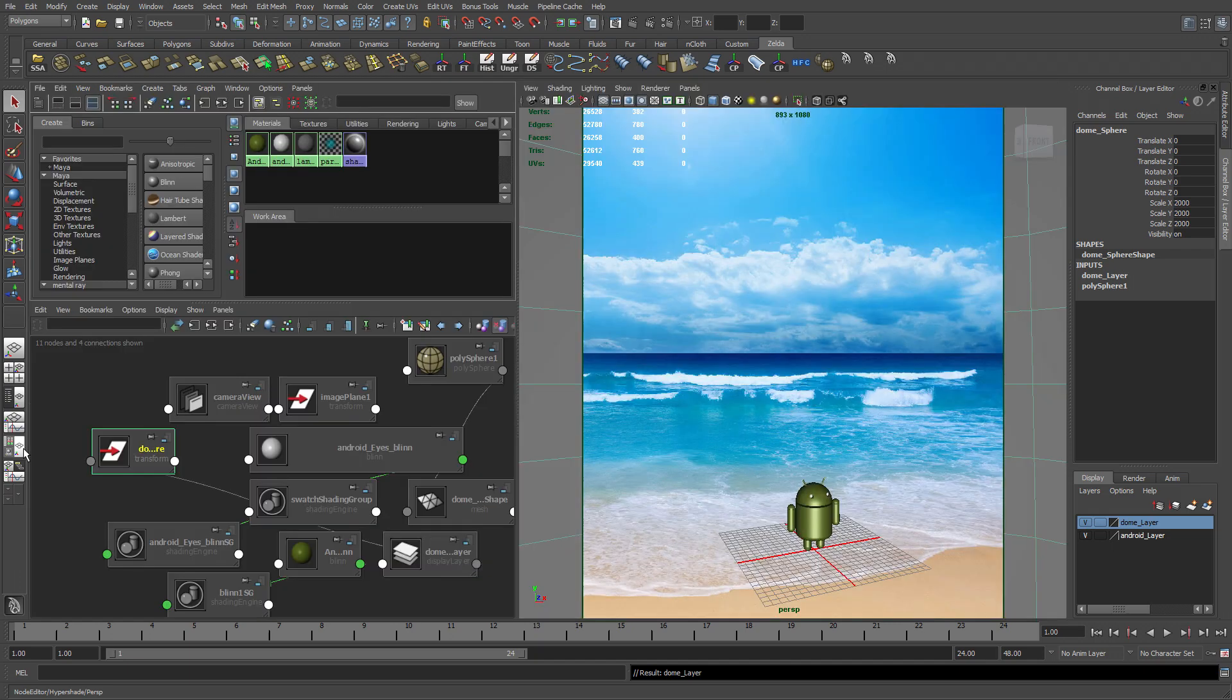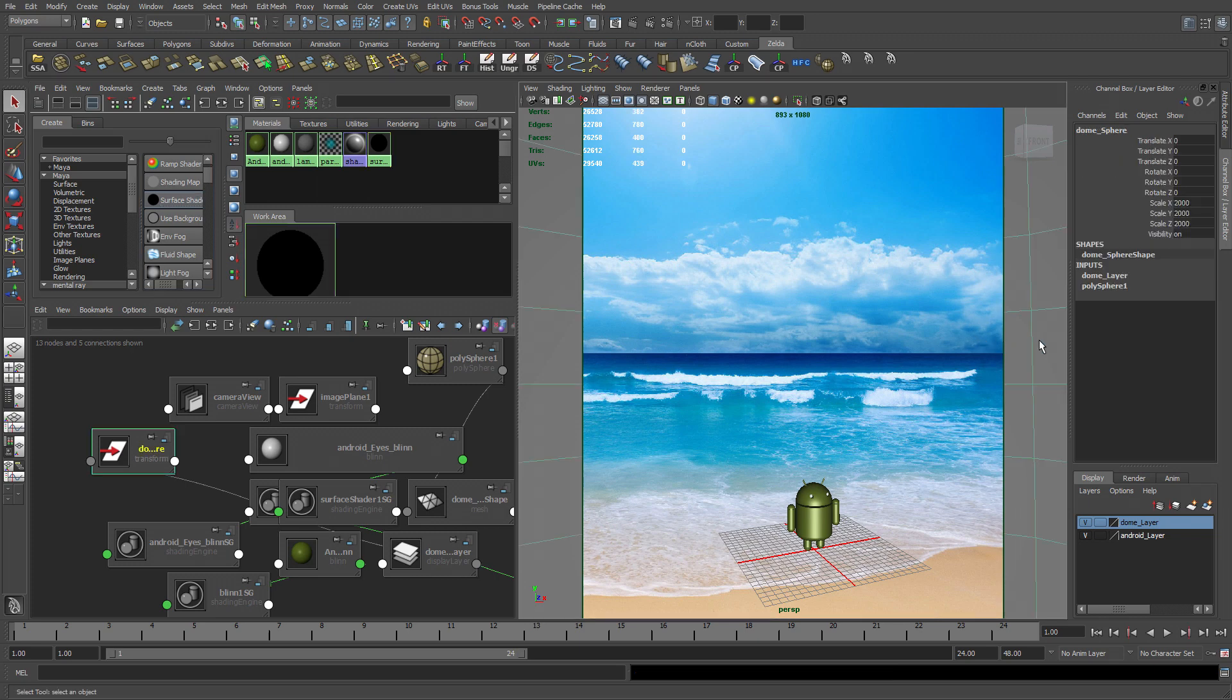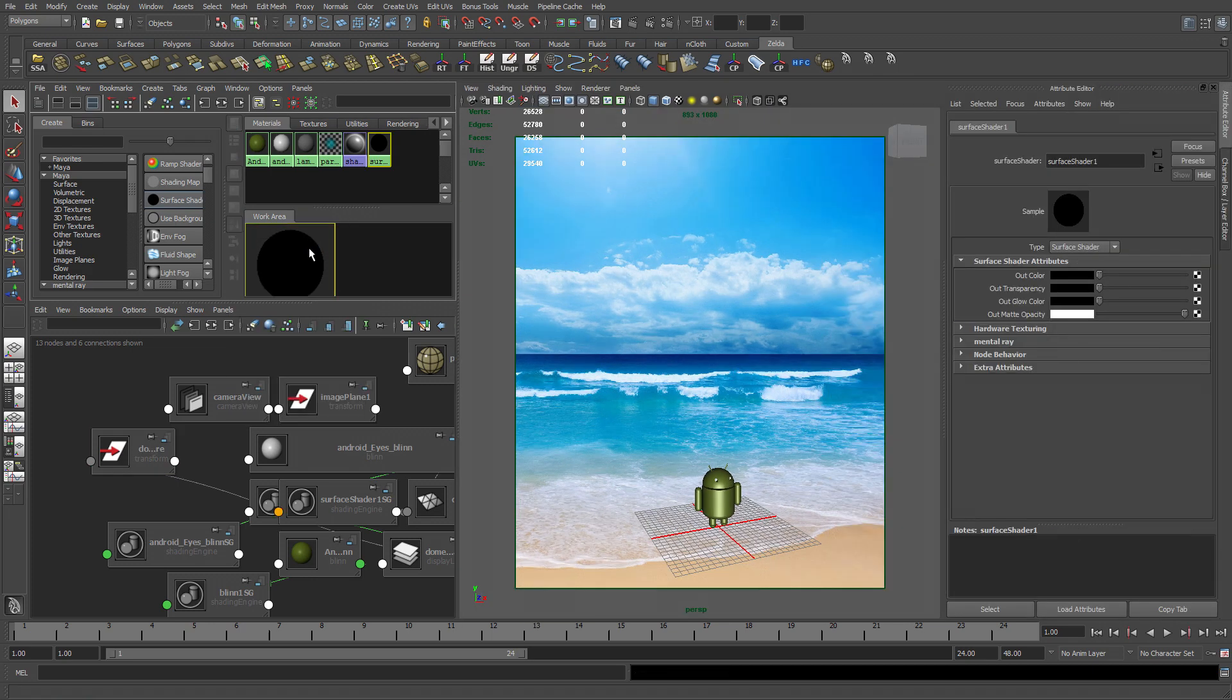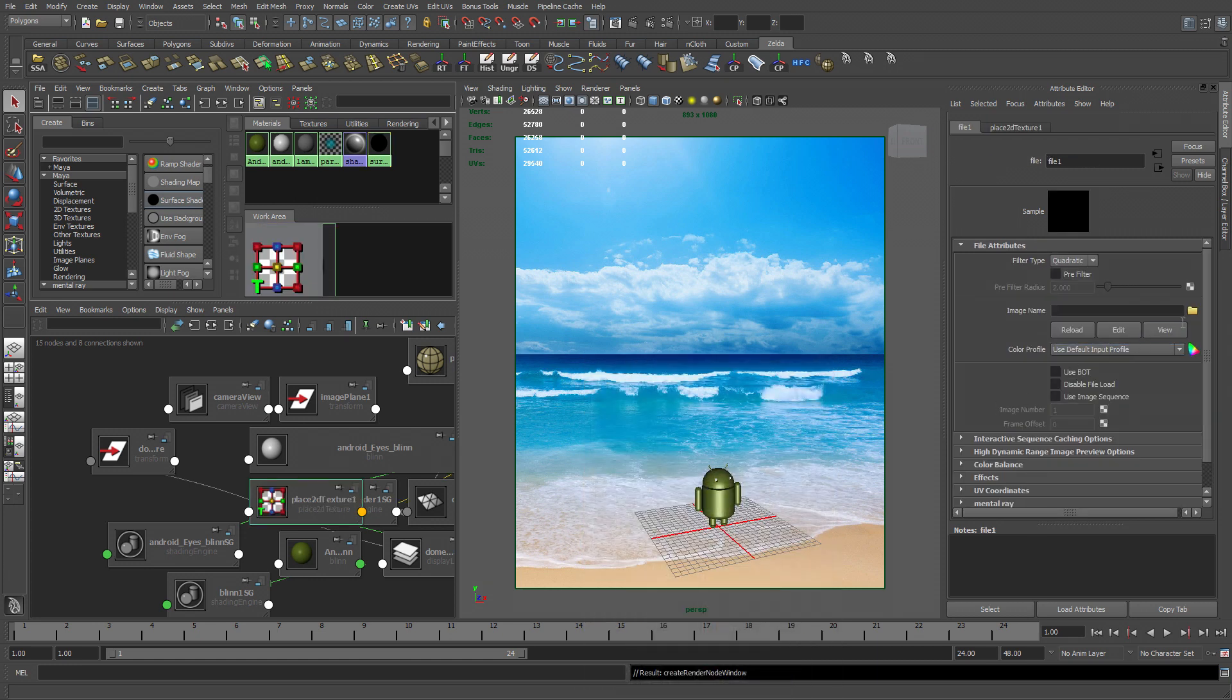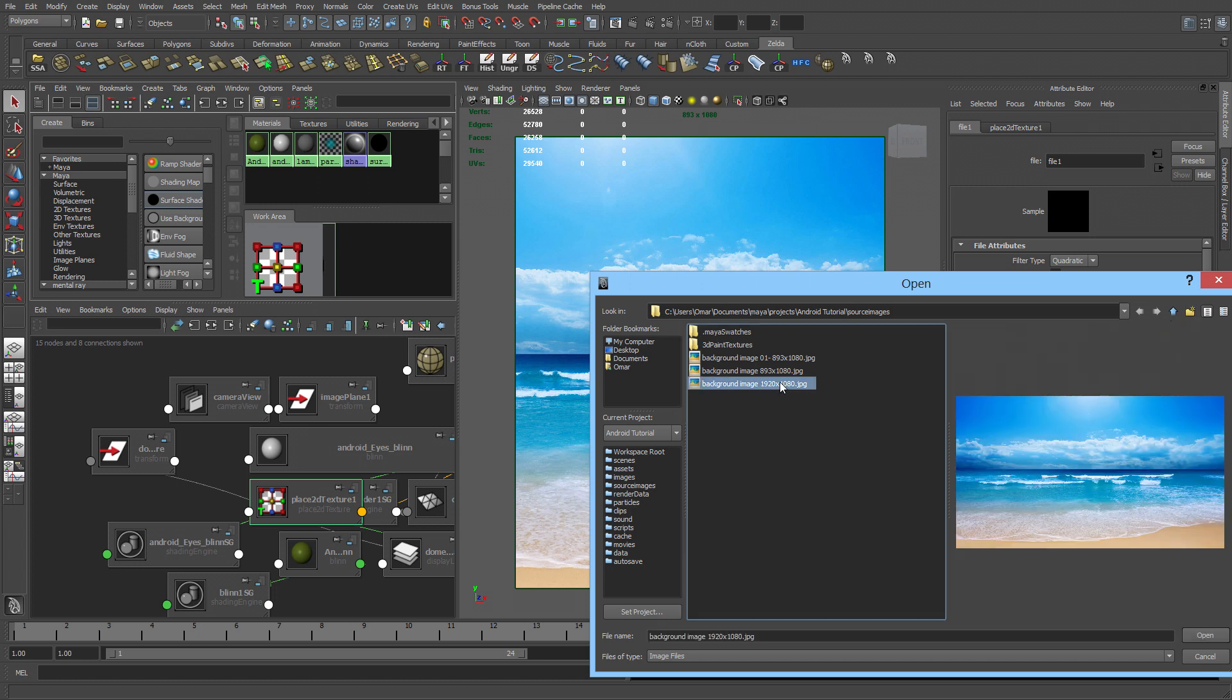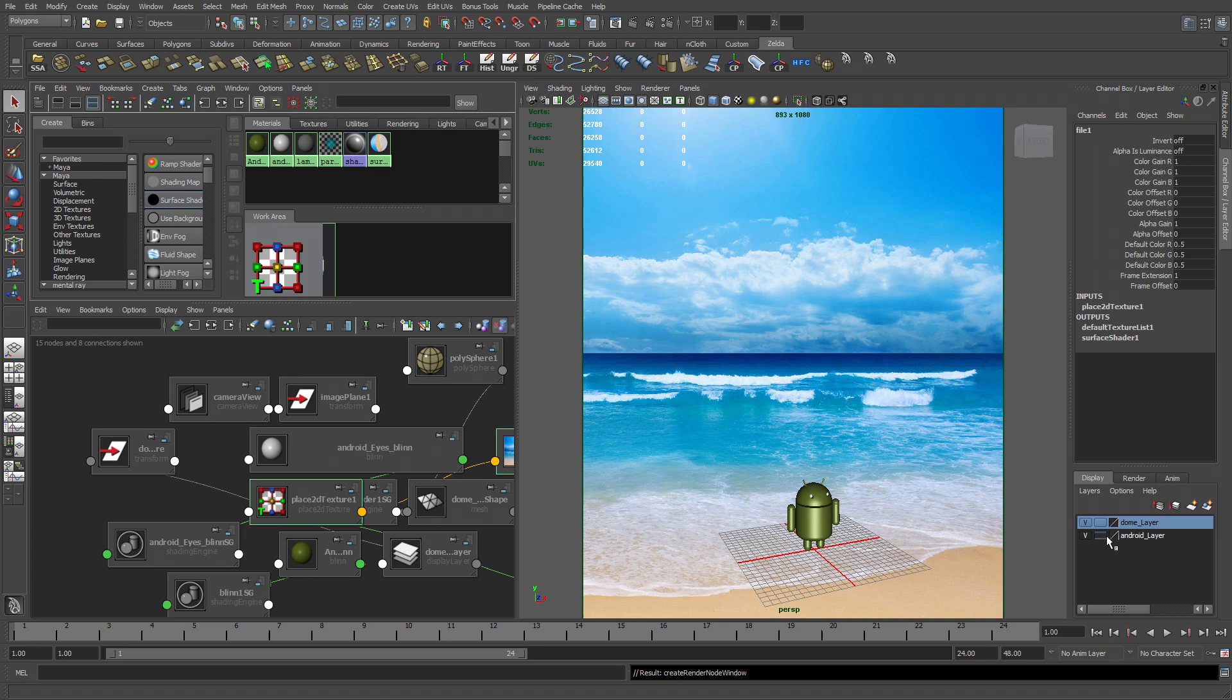Go to my hyper shade and select a surface shader. And apply it to the dome. In the out color, input a file. Go to my folder. Select this background image 1920 by 1080. That's the original image that I found on the internet. Reference my Android and my Dome.